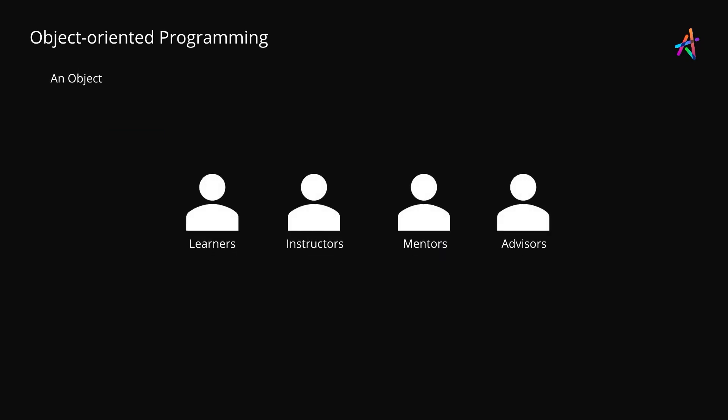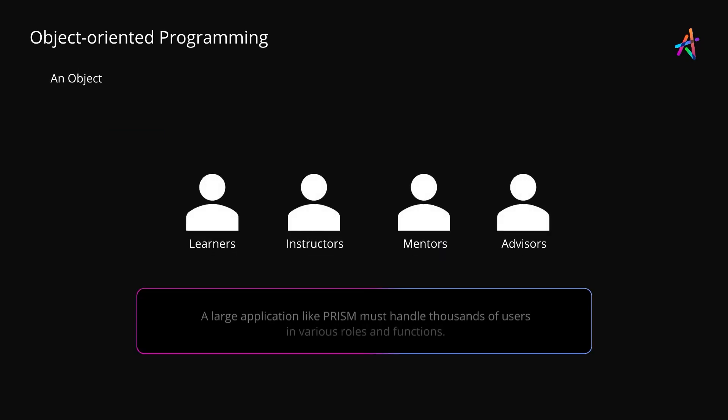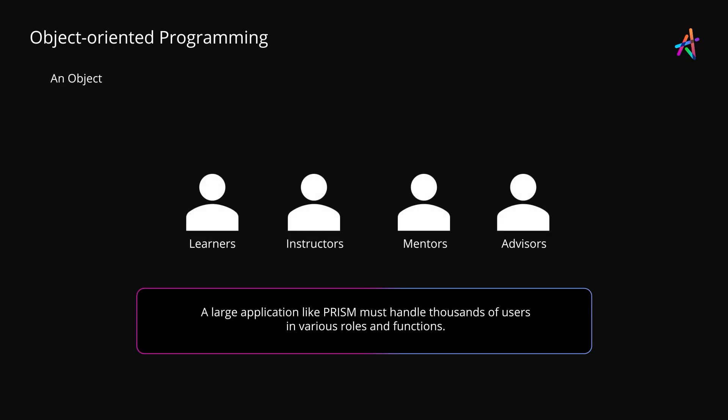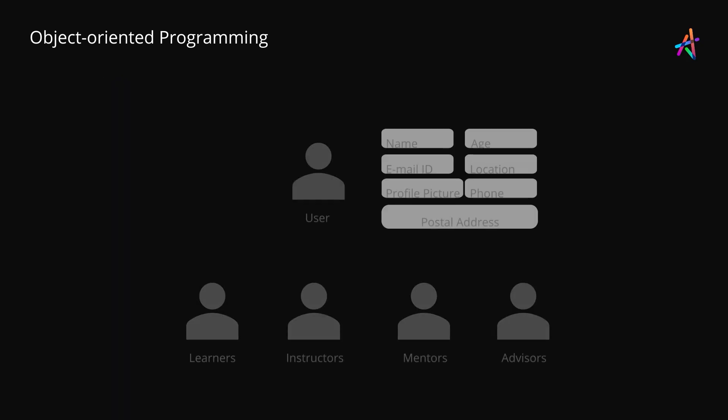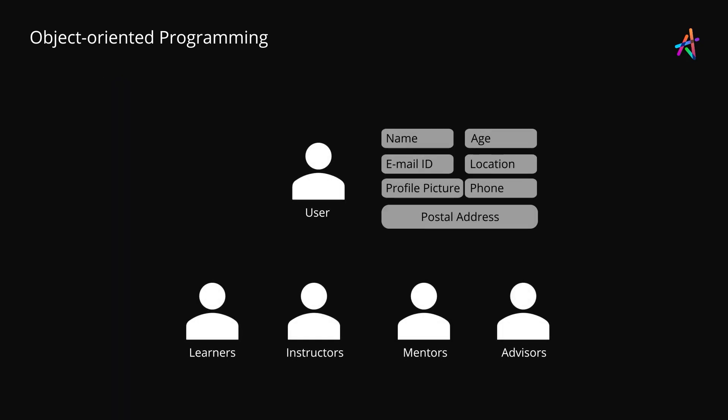To understand this better, let's say you're building a large application like Prism that you're using right now which must handle thousands of users in various roles and functions such as learners, instructors, mentors, learning advisors and so on. Each user depending on the role might be able to do things specific to their role. For instance, you're a learner and you have access to your learning dashboard and the content. But underneath all of this, a user is an entity with some basic attributes that are common to everyone, irrespective of their role.